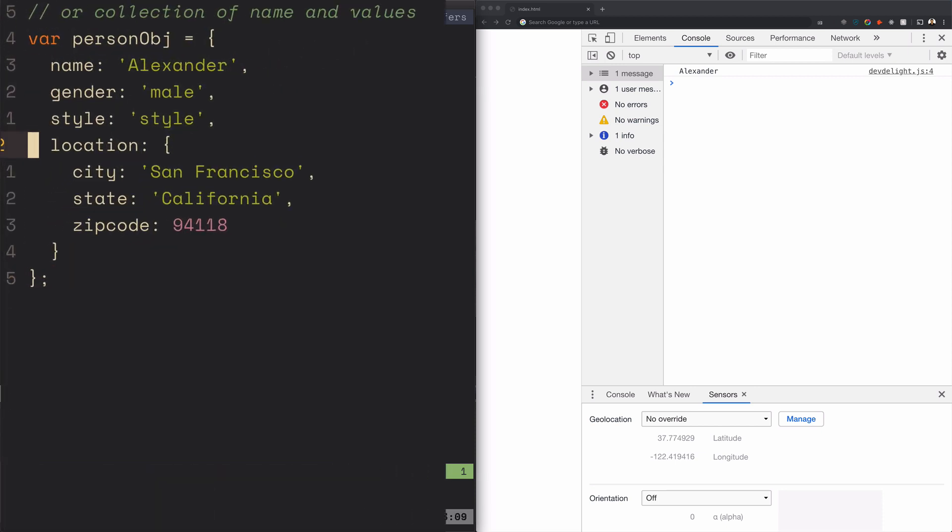So location here is an object as well and that's called an object within an object, but the proper term is nested object. So location is a nested object inside person object.